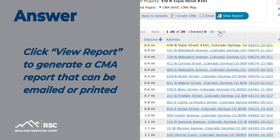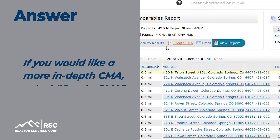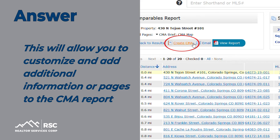Click View Report to generate a CMA report that can be emailed or printed. If you would like a more in-depth CMA, select Create CMA. This will allow you to customize and add additional information or pages to the CMA report.